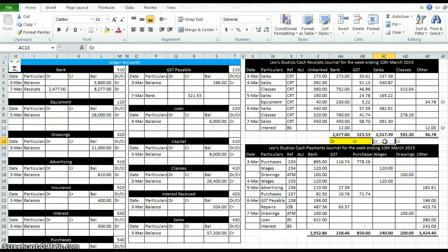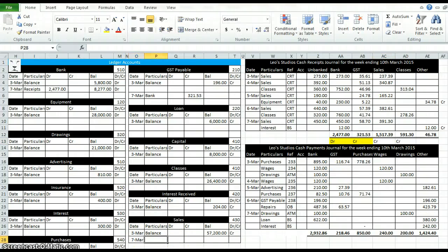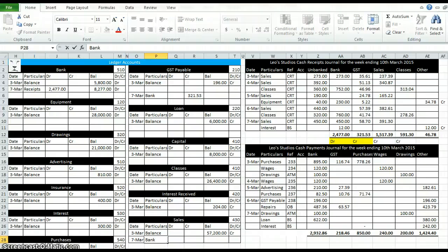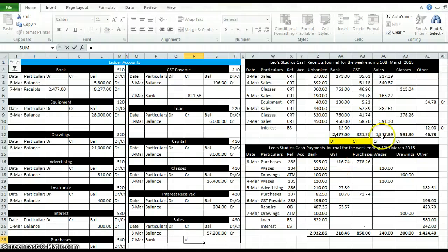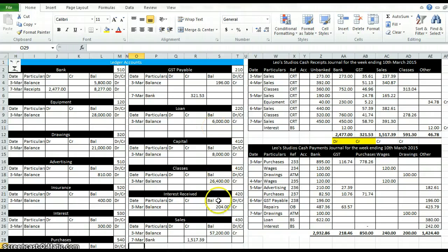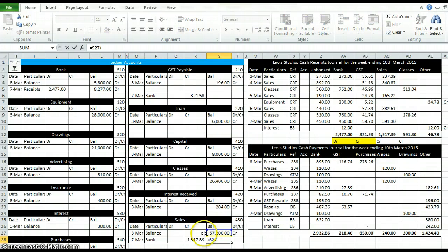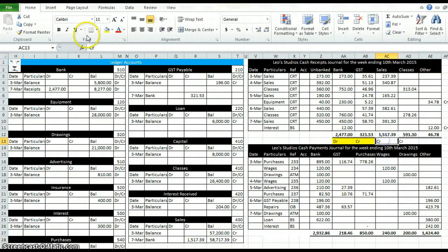Next one is sales. We'll find the sales ledger here. We're going to credit it by 1517 because it's a column. In date type balance, I mean bank, and we've set in the credit column equals 151739, enter, and we'll get a running total. Just type credit as well on that one.